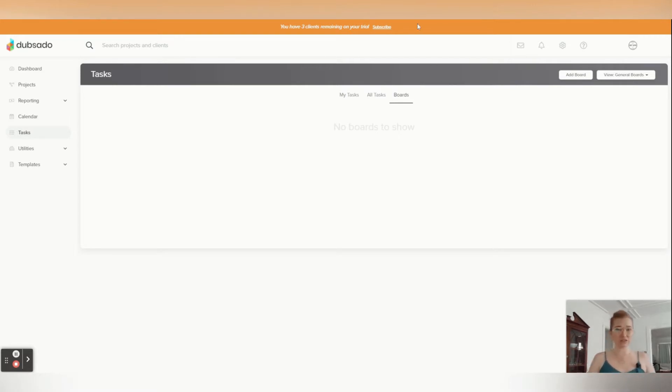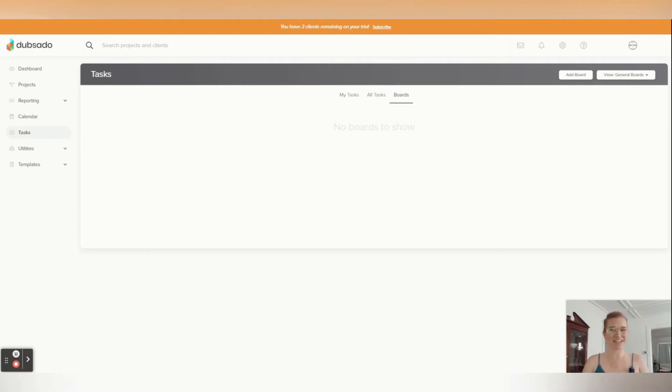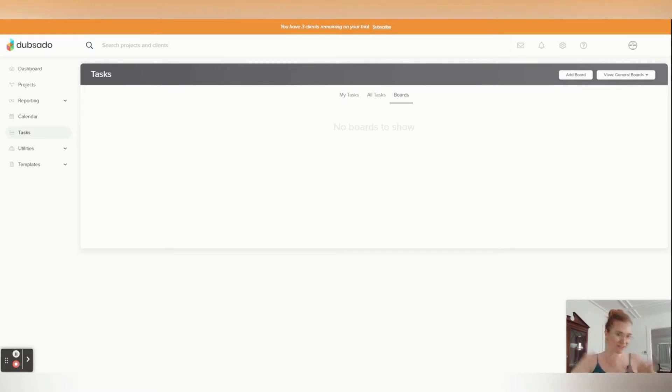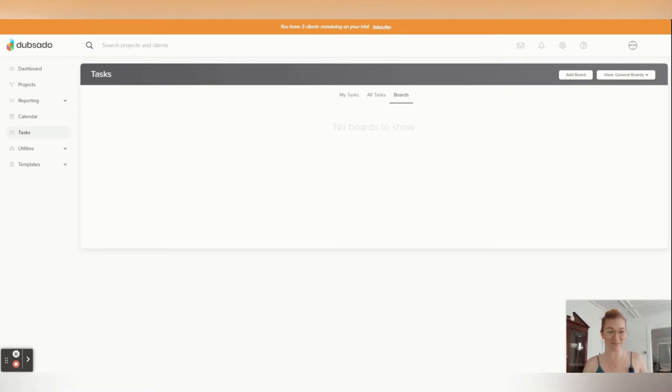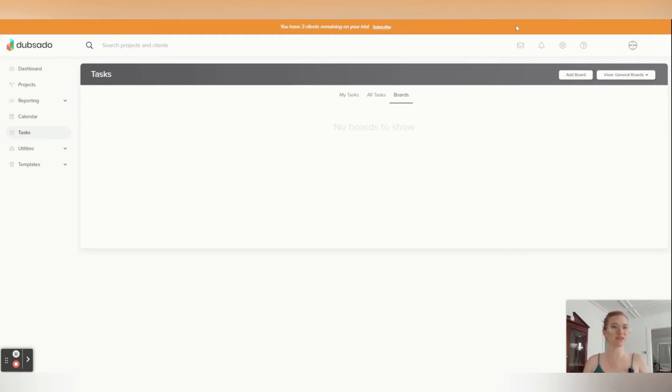Now there's also to-dos inside of Dubsado, and to-dos come in when it is a workflow. So inside of workflows, you can automate your leads or your jobs. That's a whole other video, workflows with Dubsado, but you can create to-dos inside of your workflows. And those are great because they send you a notification up here, this little bell, it'll say you have a new to-do, and it will also send an email.